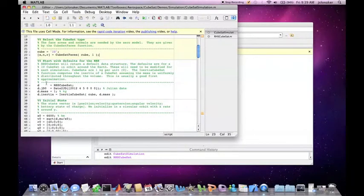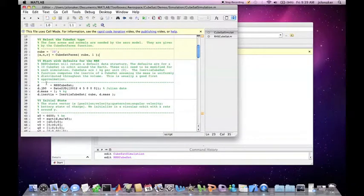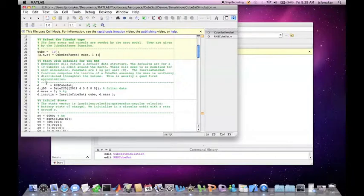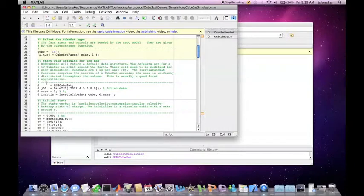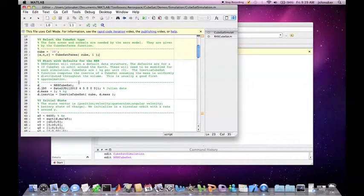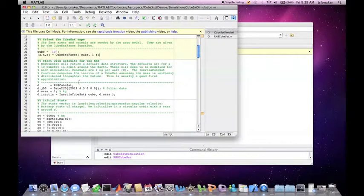Specifying the appropriate starting date for the simulation is important as solar flux predictions, which affect the forces due to drag, change as a function of time. The start date can be changed using the date to jd function, in which you input the year, month, day, hours, minutes, and seconds and it will give you the Julian date.